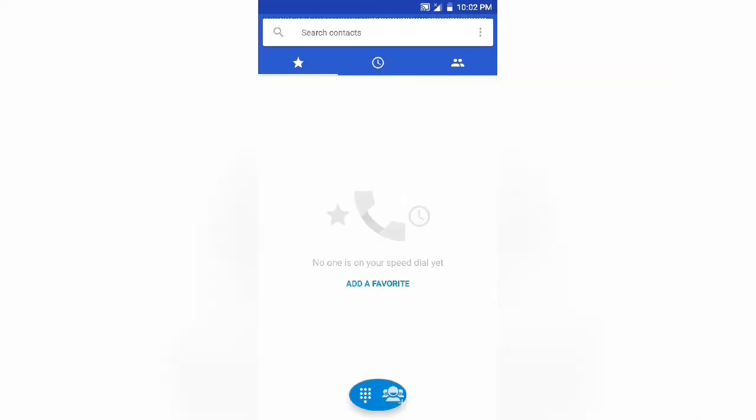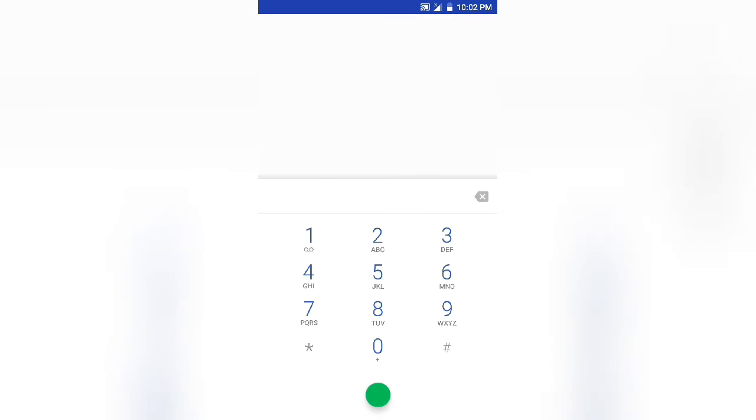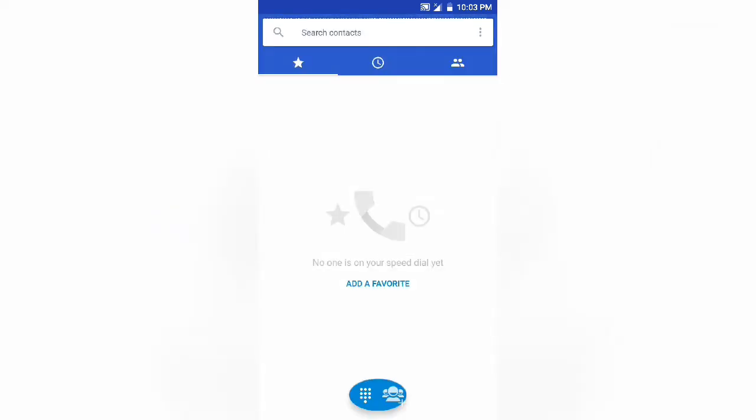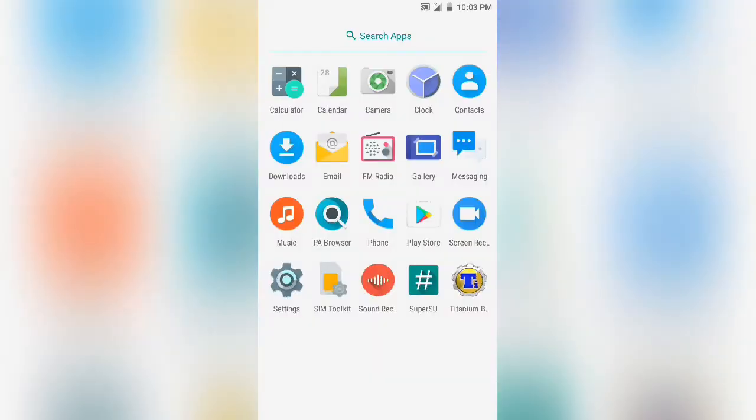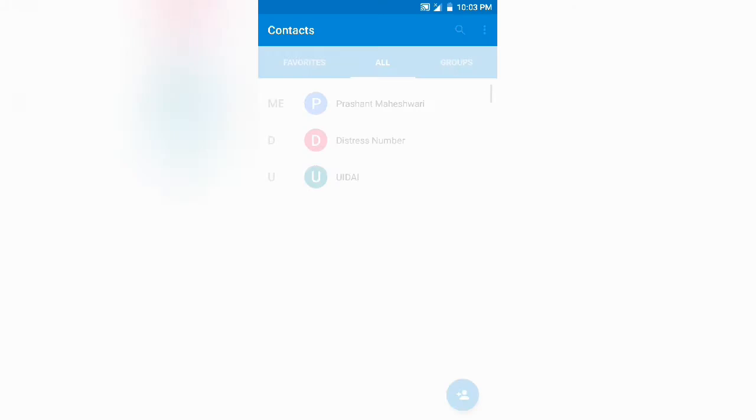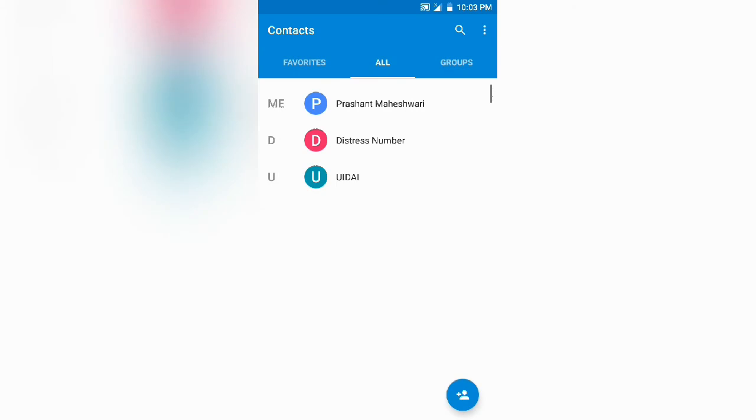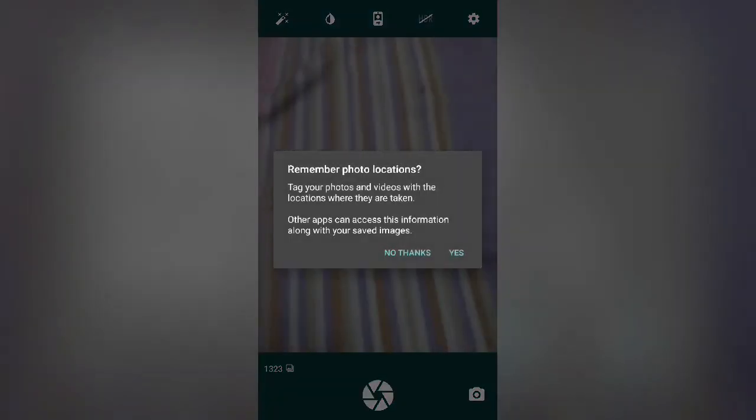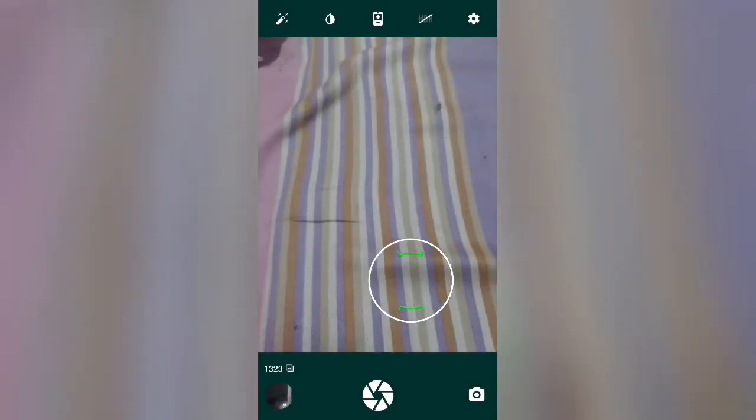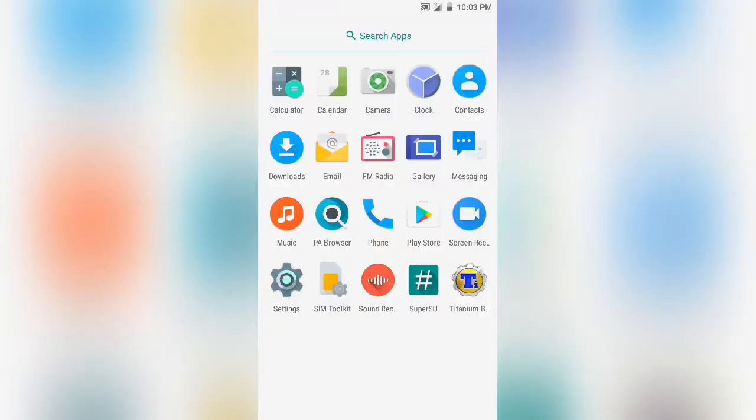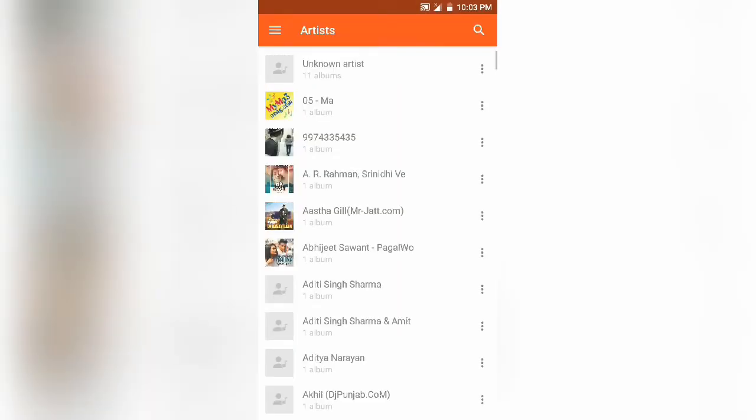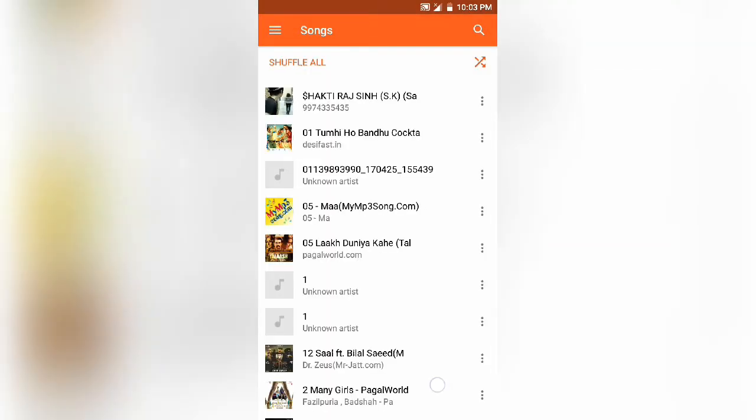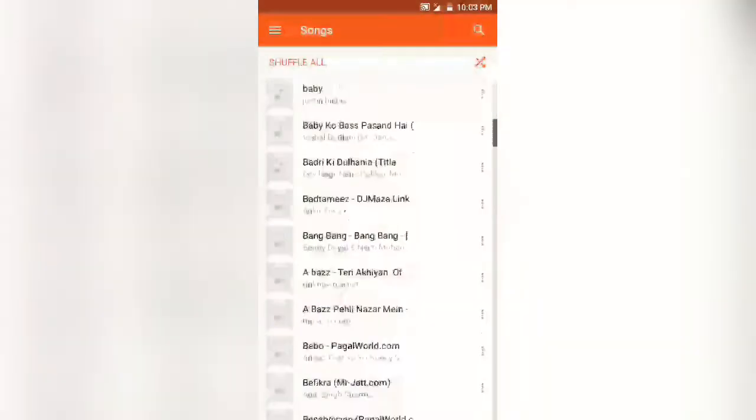The ROM has the default launcher, not the Pixel one. The ROM has a pretty good camera, a snappy one, and a music player which works great.